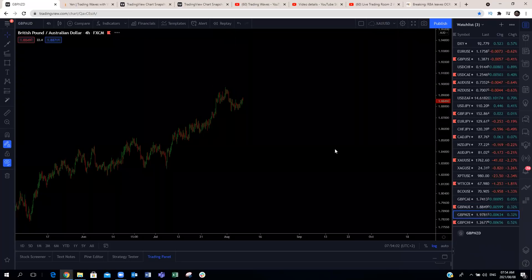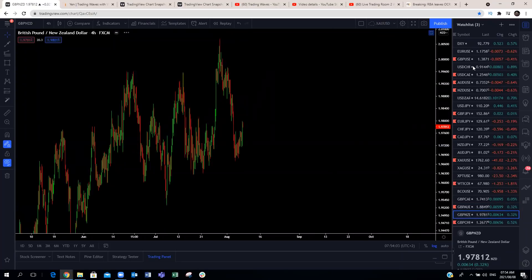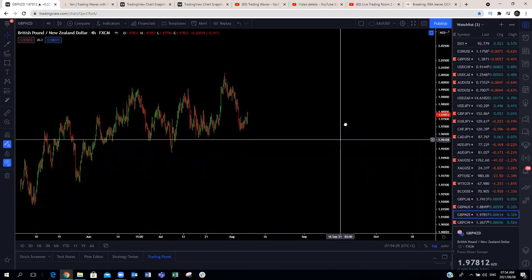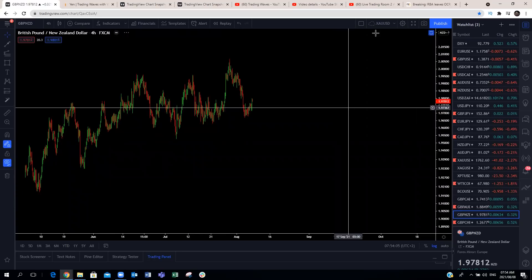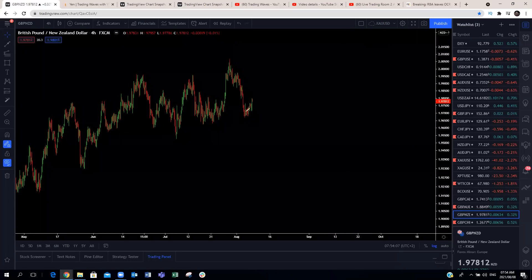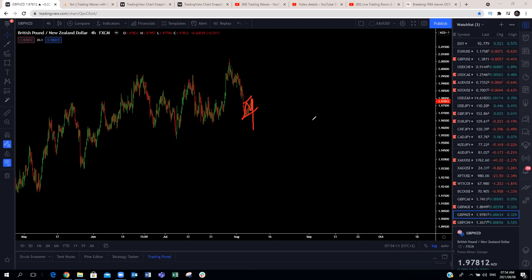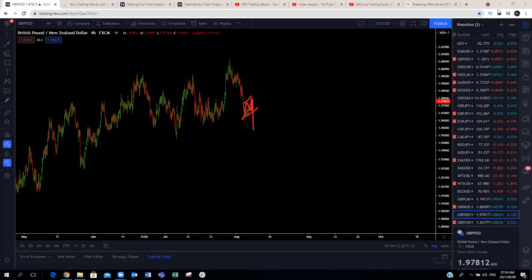GBP/NZD: we're expecting this to make a continuation to the downside on the four-hour. We'll see a bit more downside in the coming session.